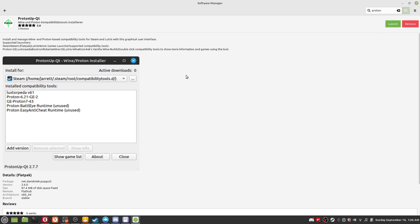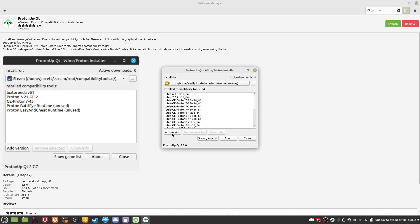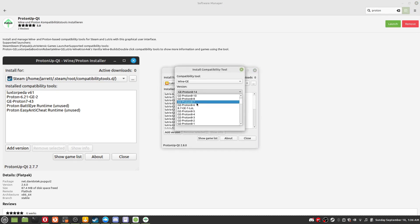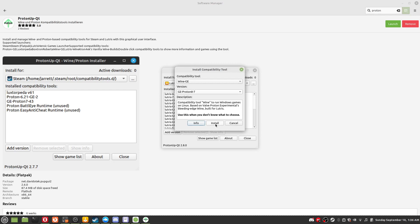Step 5: Open ProtonUpQt, click the add version button, select GE Proton87. Install.